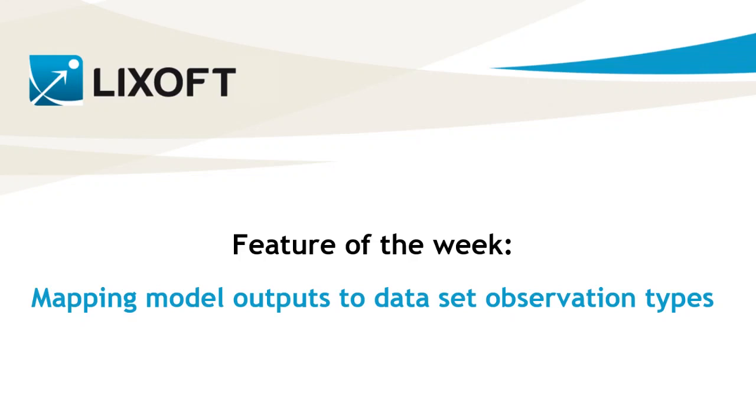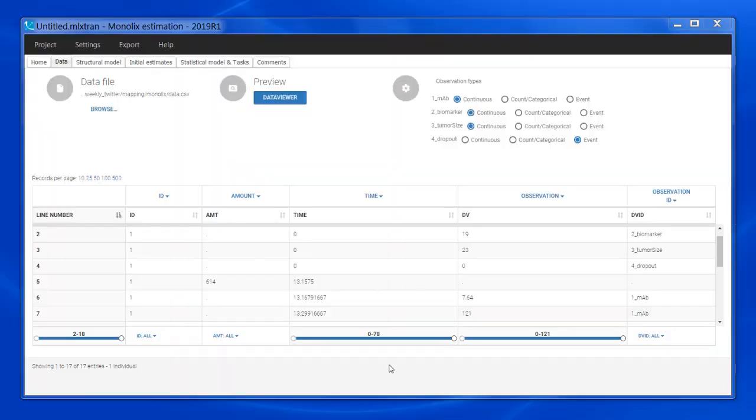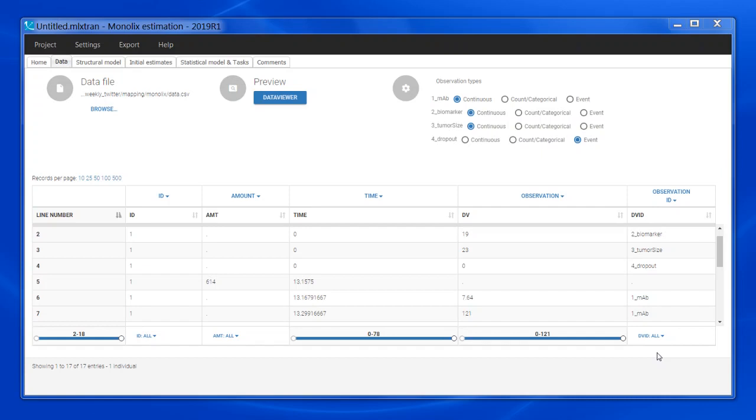Let me show you an example. Here, I have loaded a dataset where I have recorded the drug concentration, a biomarker, the tumor size and dropout events. They are distinguished by the observation ID column, where I have used strings to distinguish these four different types of observations. So I have one monoclonal antibody, two biomarkers, three tumor size and four dropouts.